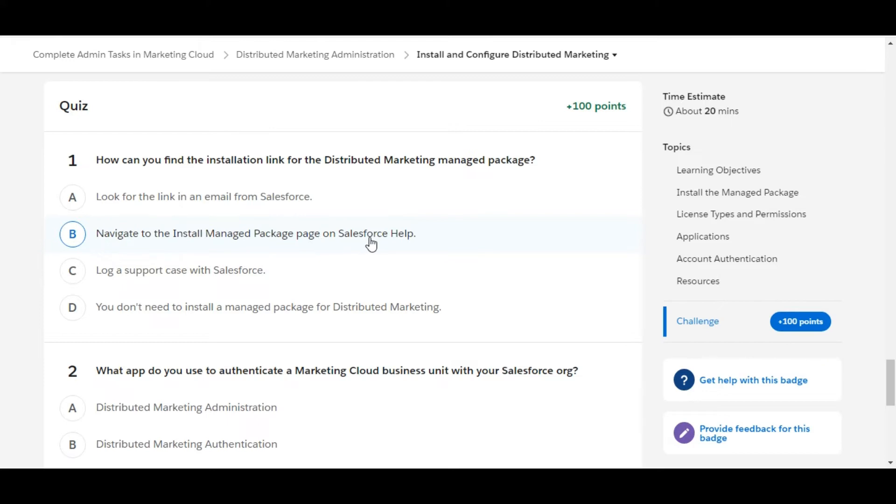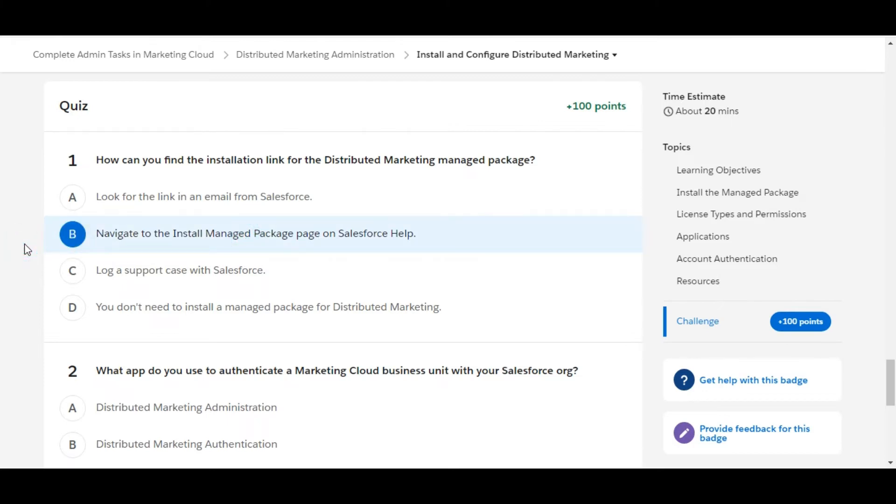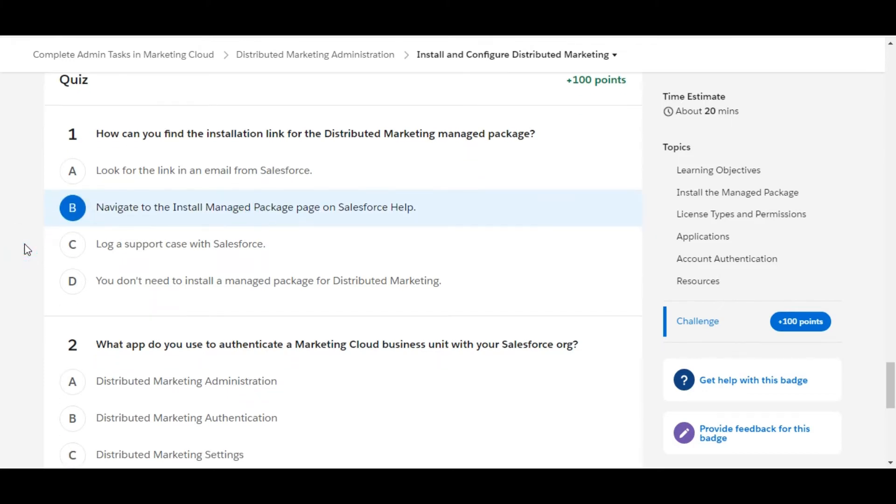So yes, B is the right answer for the first question. Let's move to the second one.